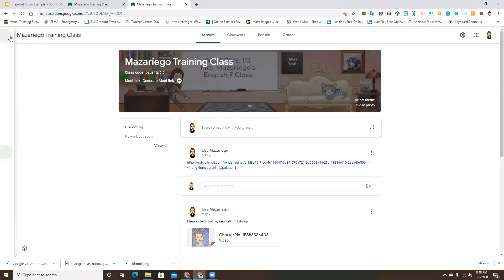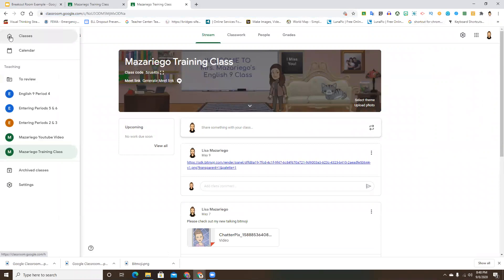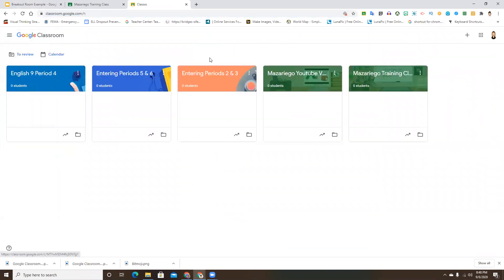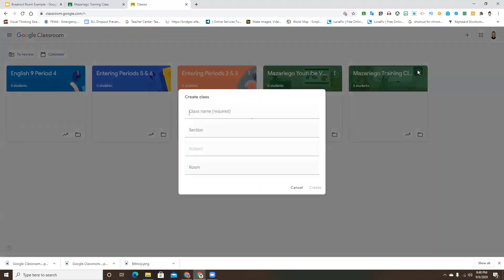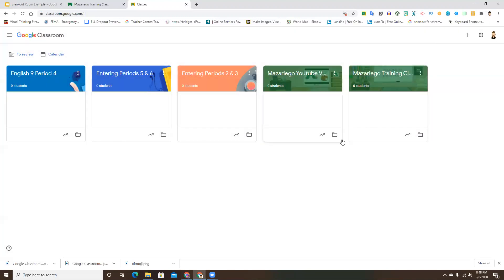If you have not created your classes, all you need to do is go to your class board, click that plus sign, then click 'Create Class.' It's going to prompt you to enter all of the information, and then your class will be created and show up on your dashboard.